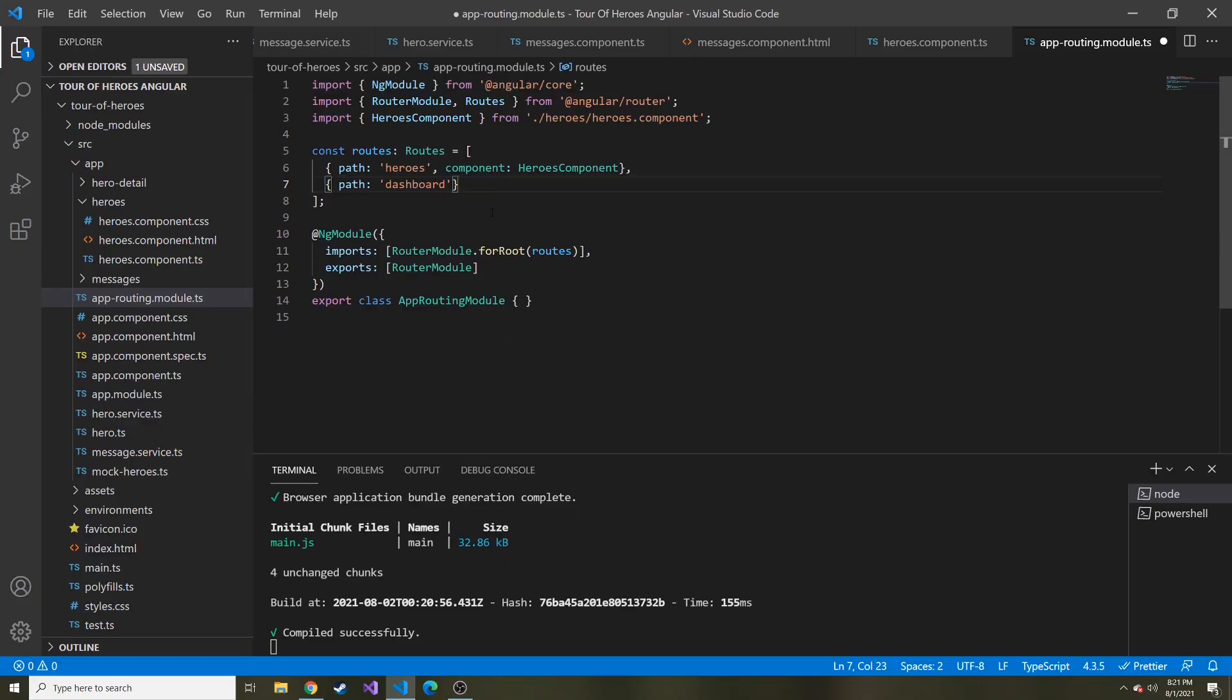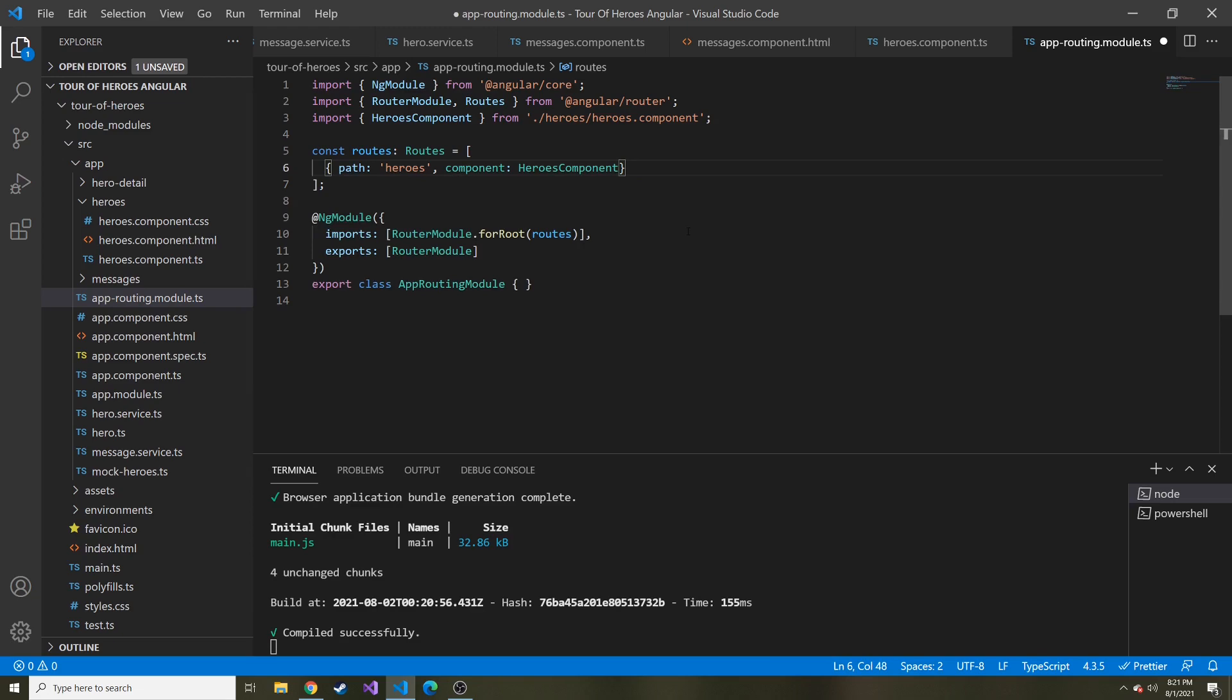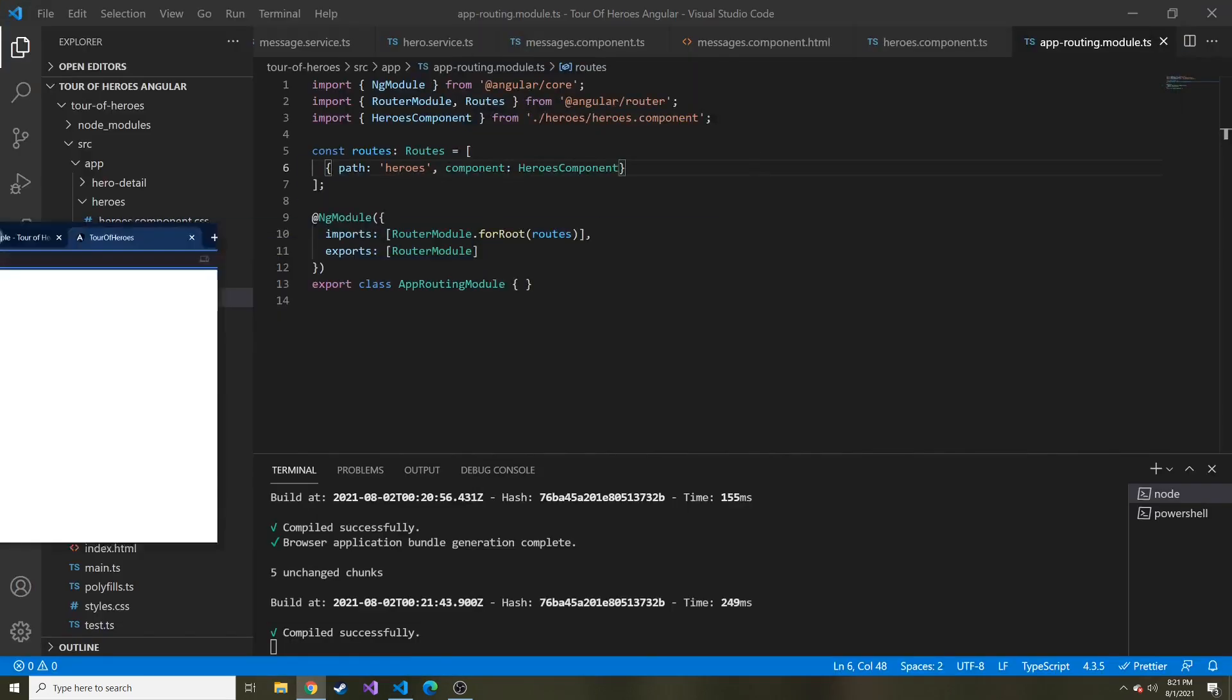I'm going to remove this partial that we made and keep it just like this. Now we have a basic routing setup, and we can add to these routes as we build components and want to display those components to the user.